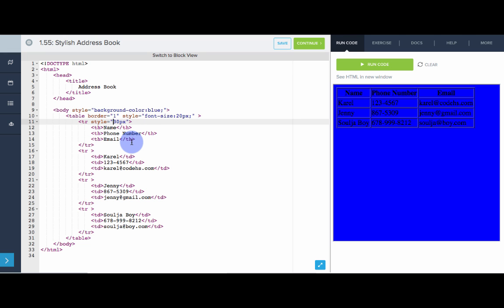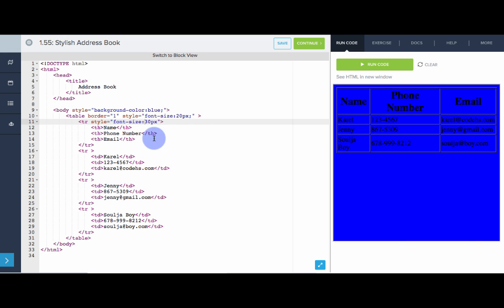Style is the attribute. And inside the style attribute, that is where we define all of these stylistic things. So inside, that's where we have to say font size, colon, 30 pixels. Great.